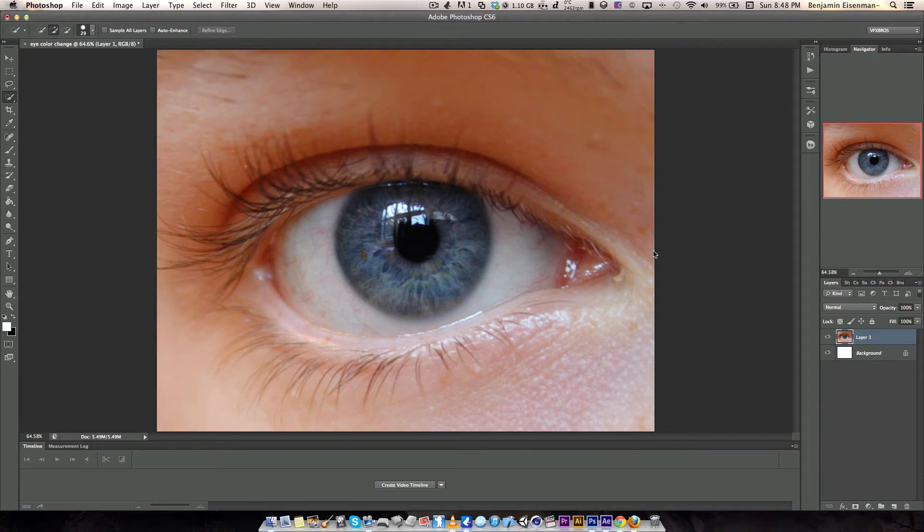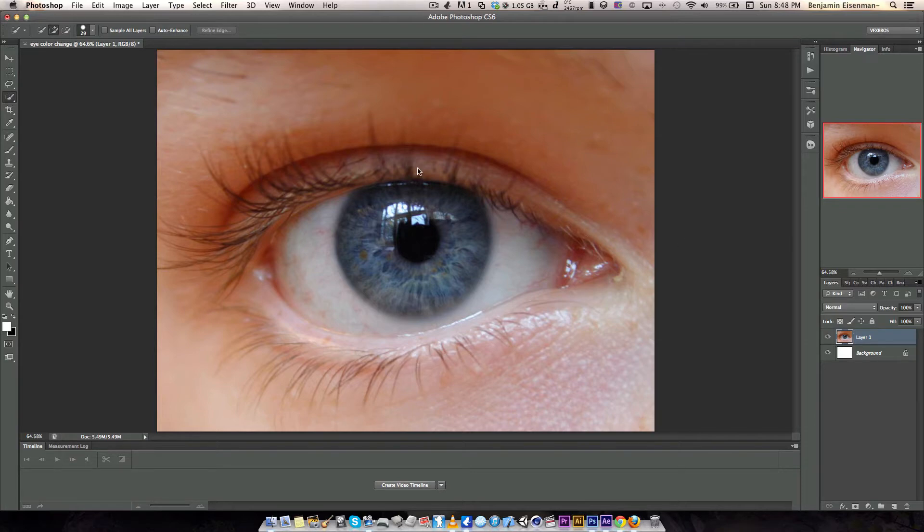What's up guys, it's Video Effects Bros and today we have a new cool thing for you guys. This is the actual tutorial to change eye color in Photoshop. So let's get right to it.